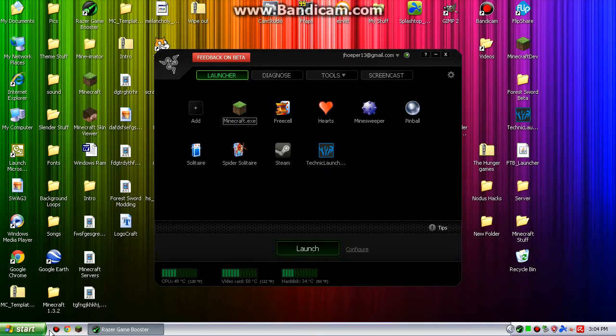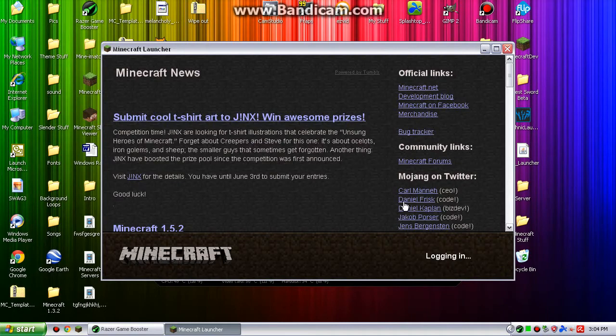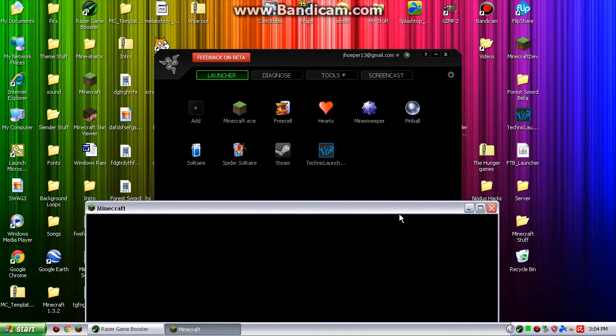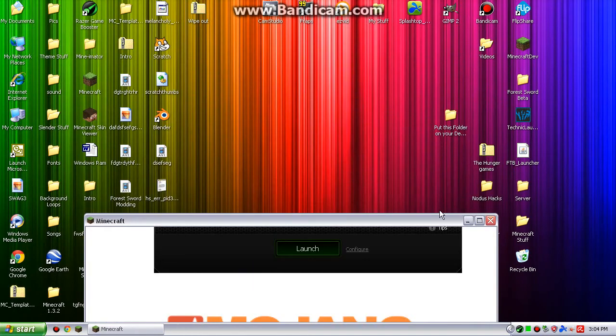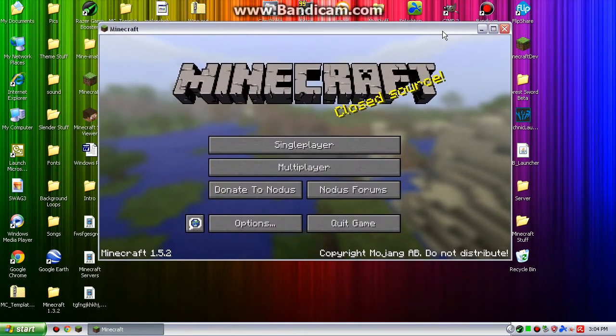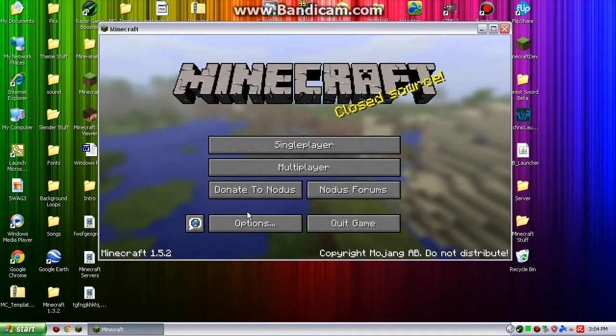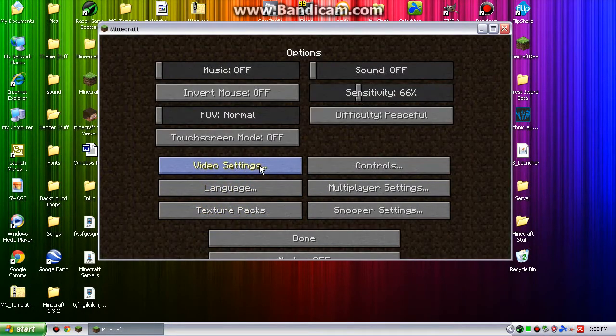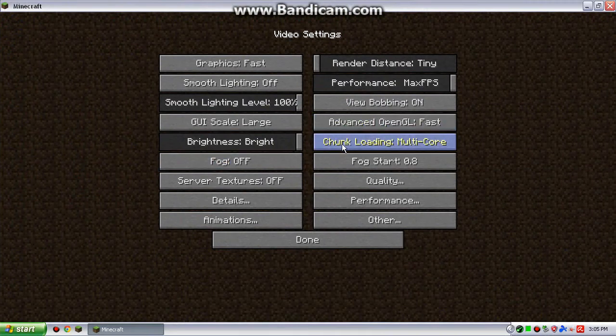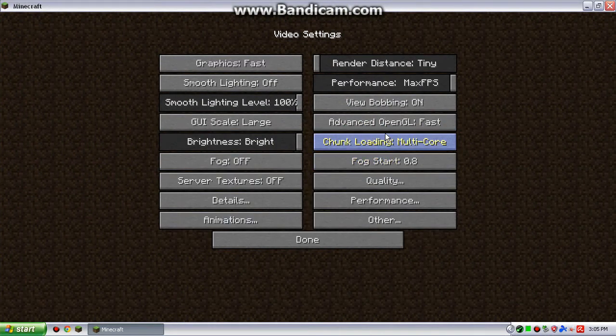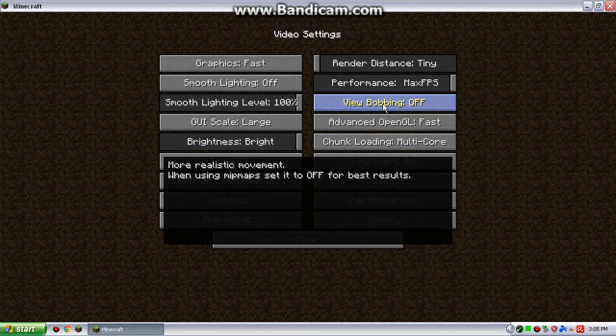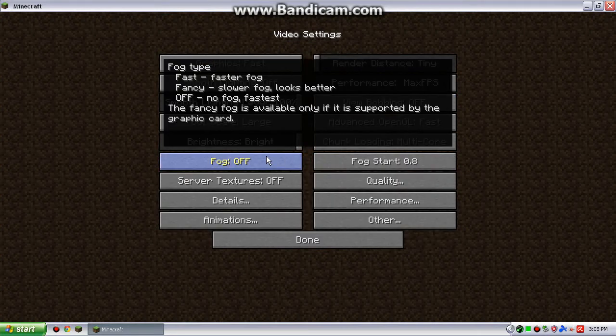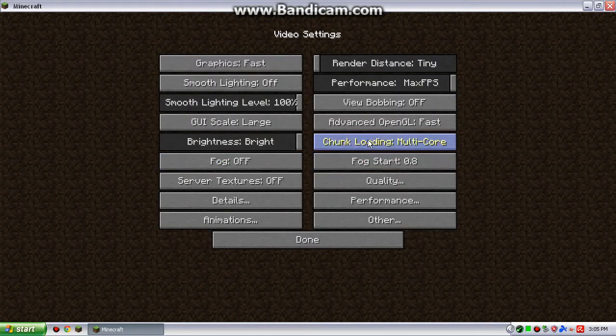Another one is if you launch Minecraft. This is not very organized. I kind of figured that out. But, if you launch Minecraft. And then there's these other settings that you should keep in mind that help Minecraft. Including View Bobbing. Off. Fog. Off. Chunk loading. Some of these options are only available with Optifine. Multi-core. You want that on.